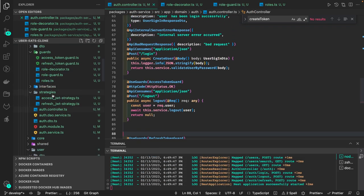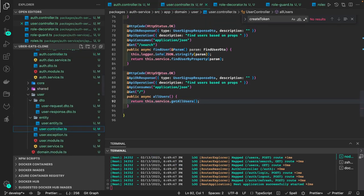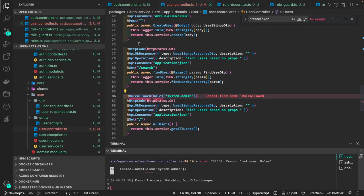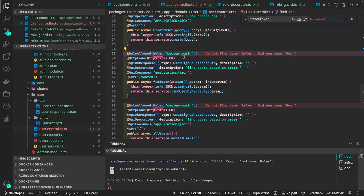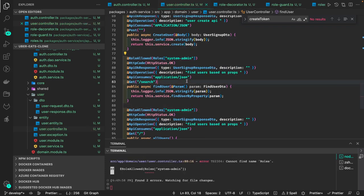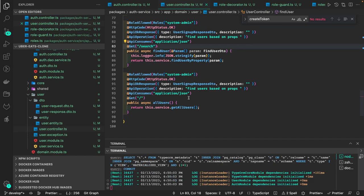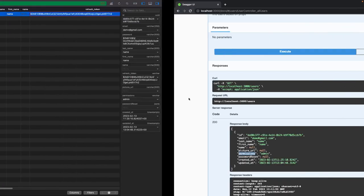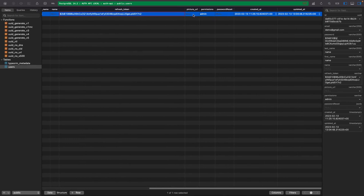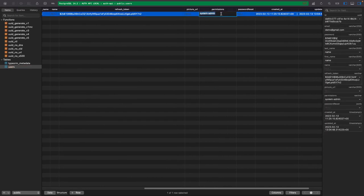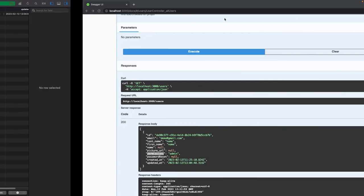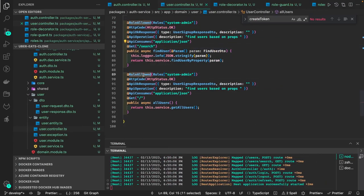Now let's put the decorator at the user controller. I want to allow only system admin to this API — so 'RolesAllowed(Roles.SYSTEM_ADMIN)'. For now, let's set system admin as the permission string, like 'system_admin' as a comma-separated string. Let's debug this: 'RolesAllowed(system_admin)' — keep it as null first and check if it's working.